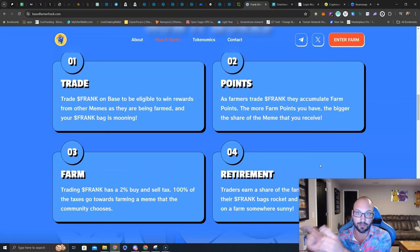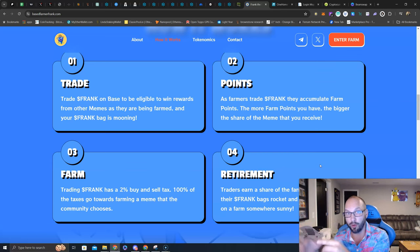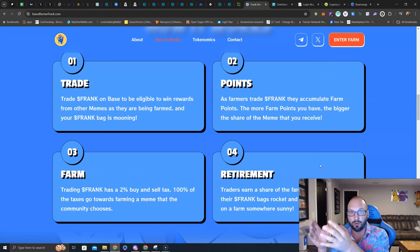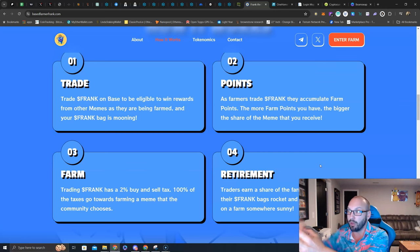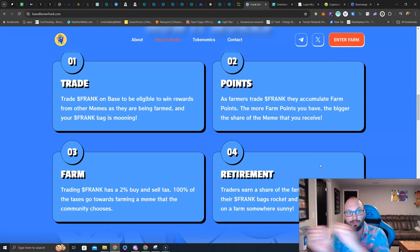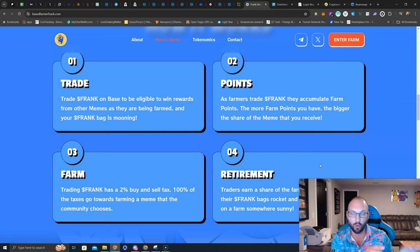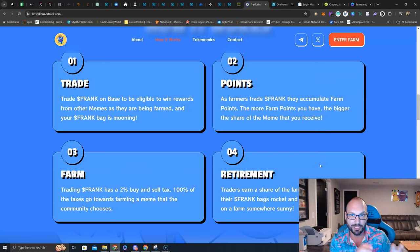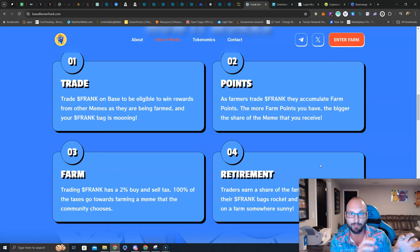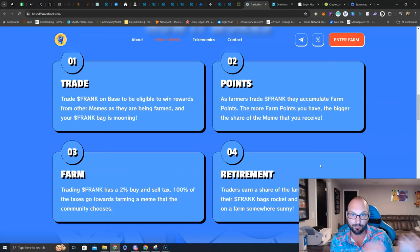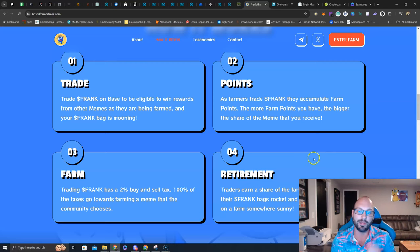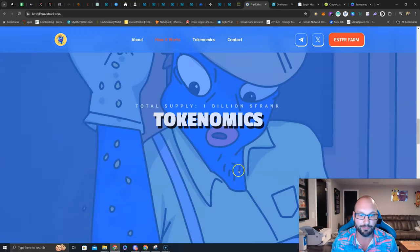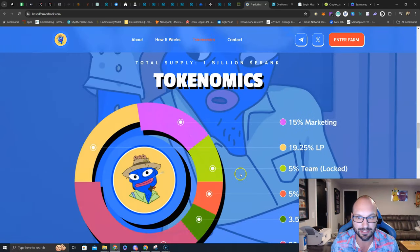I mean, you're already a meme degenerate of Boomer or Pepe or Mel, and now they're going to be giving that, your token away. They're buying it off the market, pumping your bag, and then giving it away to Frank holders. You probably, as a degenerate, are going to look into base farmer Frank and maybe buy Frank, maybe farm Frank, and then maybe also stake Frank. So let's get to that.